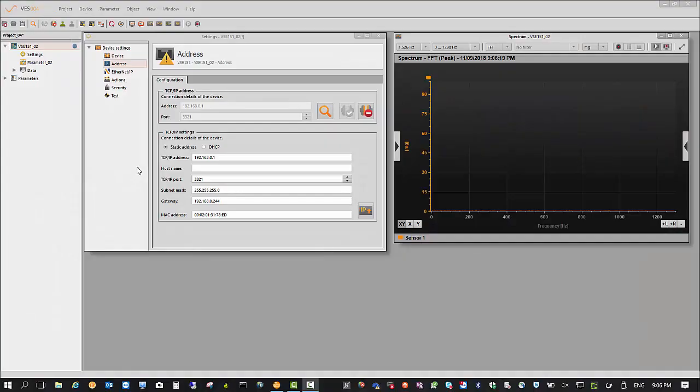Hi, Chris Dicke from IFM here, Product Manager for Octavus Operation Monitoring Equipment.